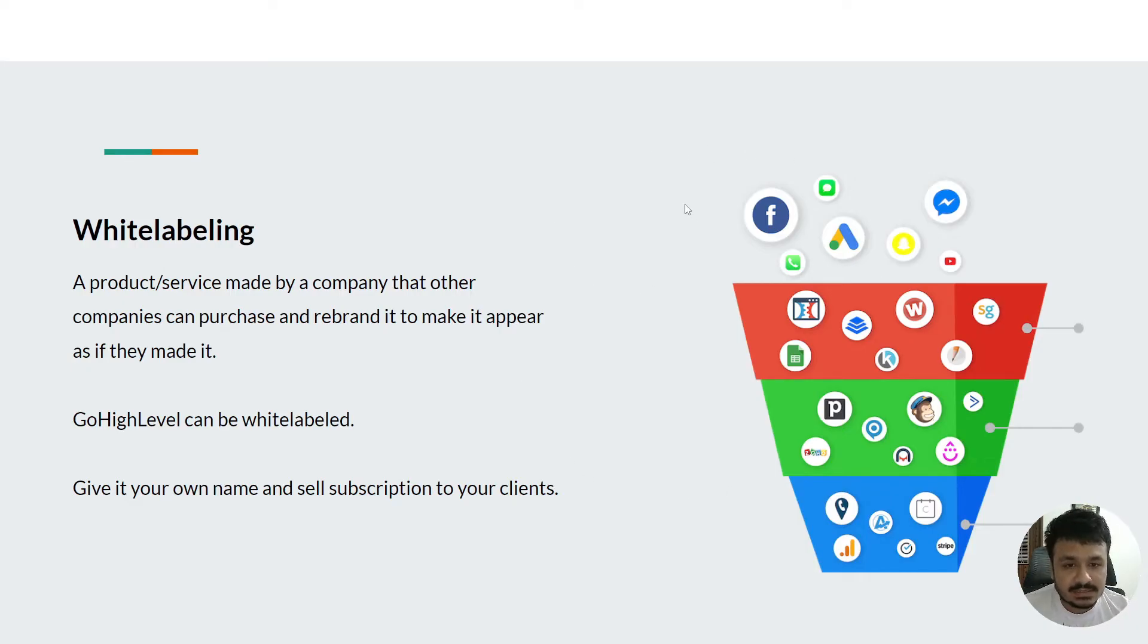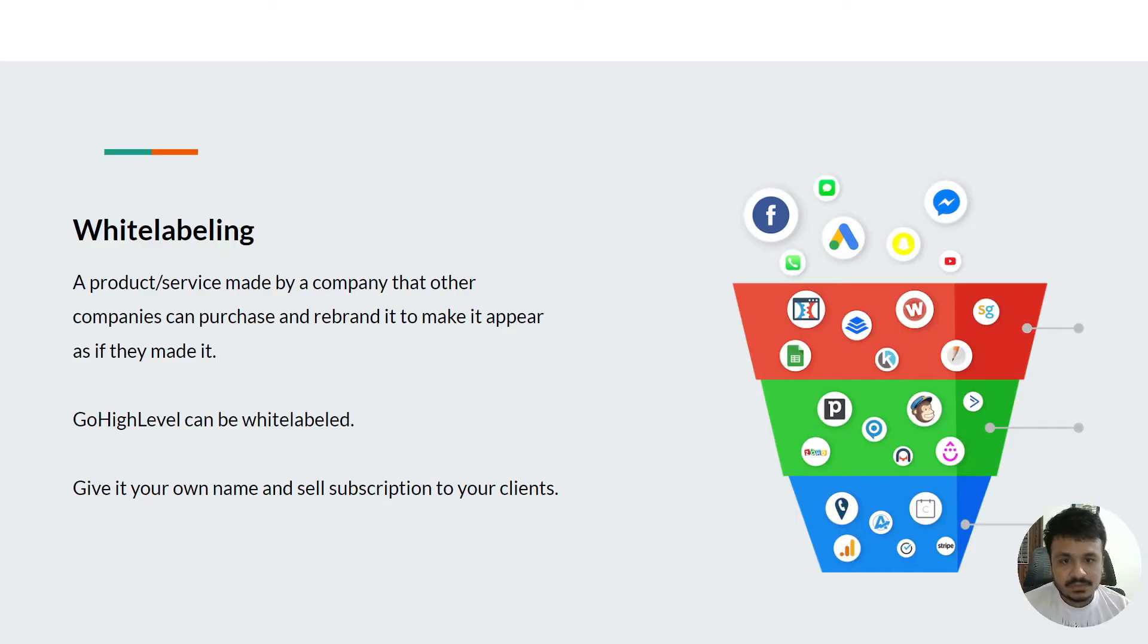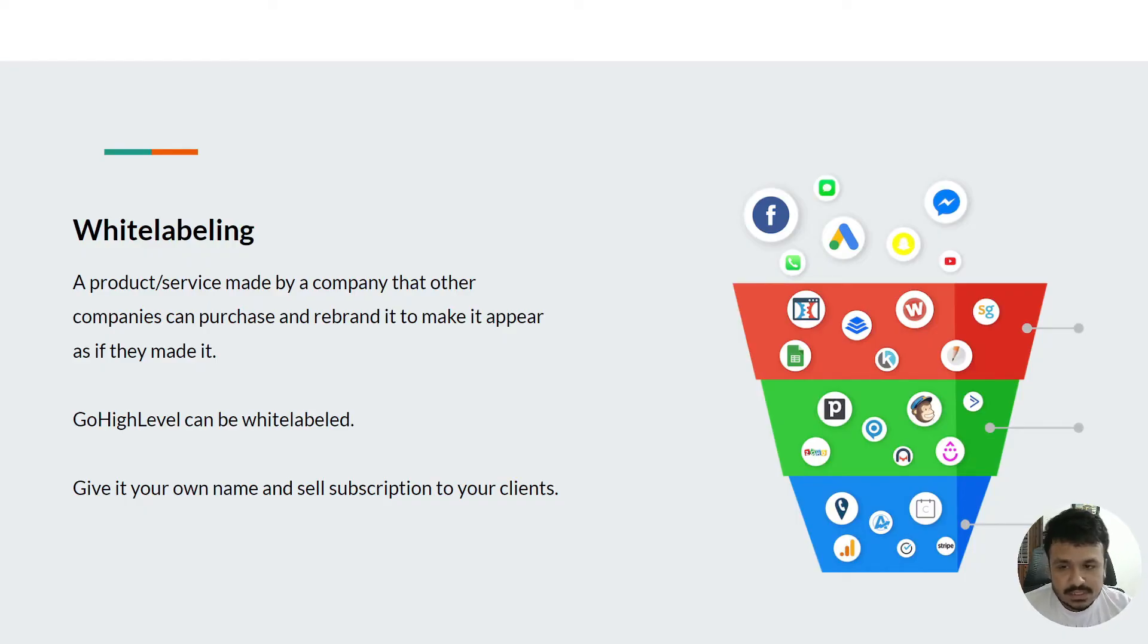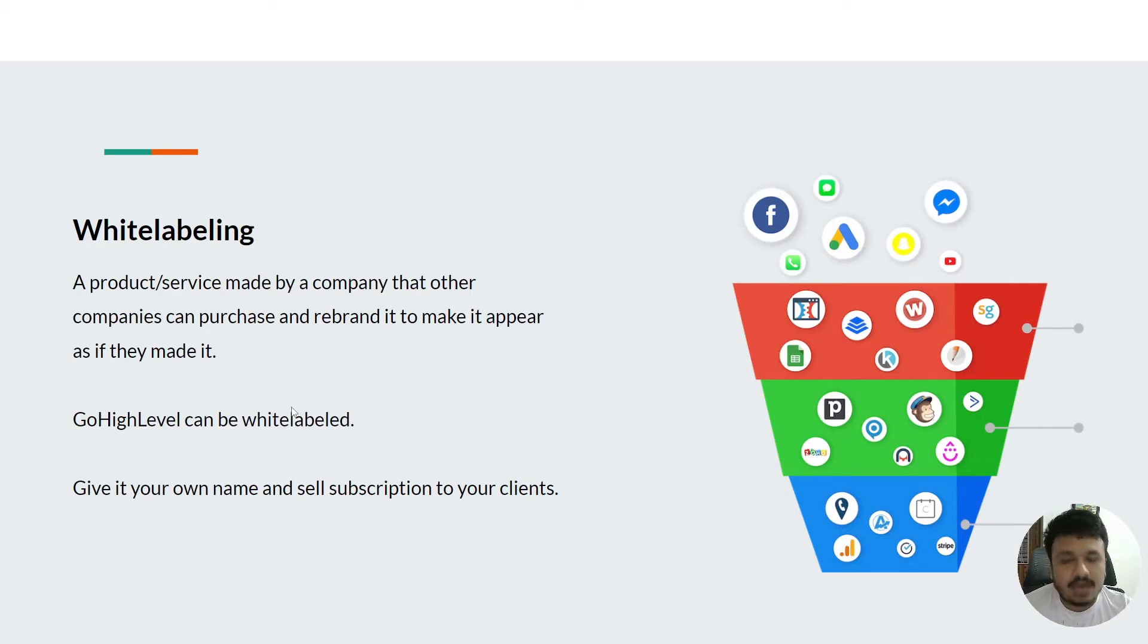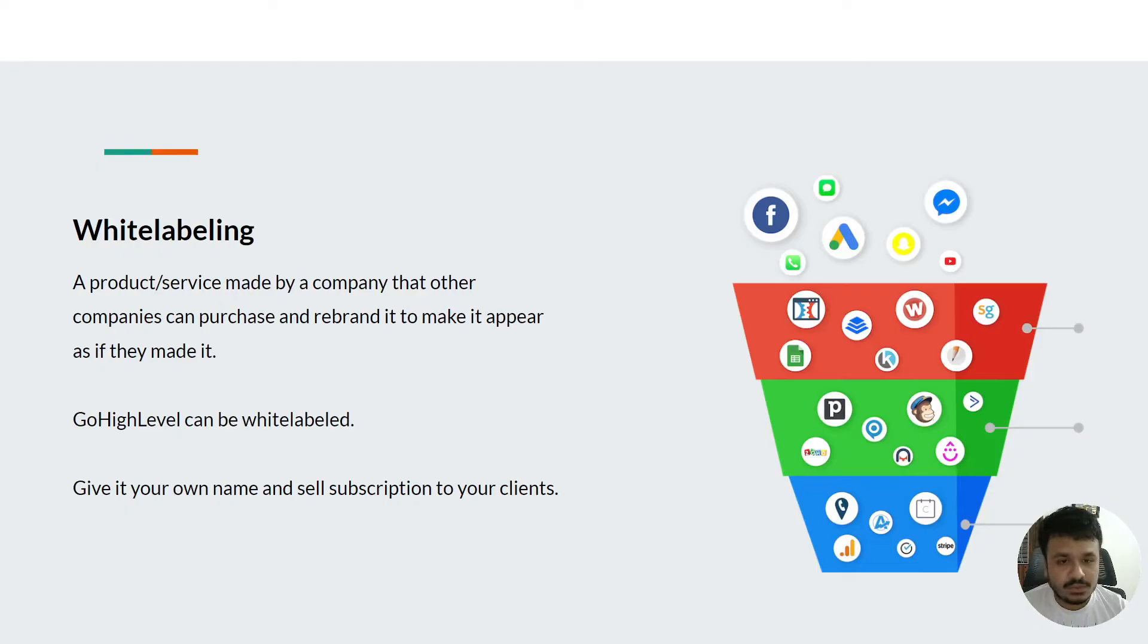This concept is known as white labeling. When you buy a GoHighLevel agency subscription on a monthly basis, which I will show you in the next videos, these accounts can be completely rebranded using CSS.